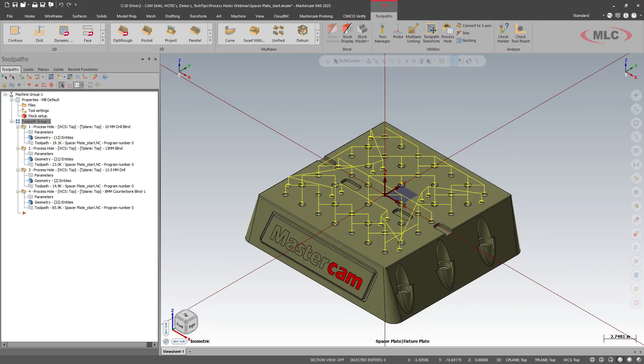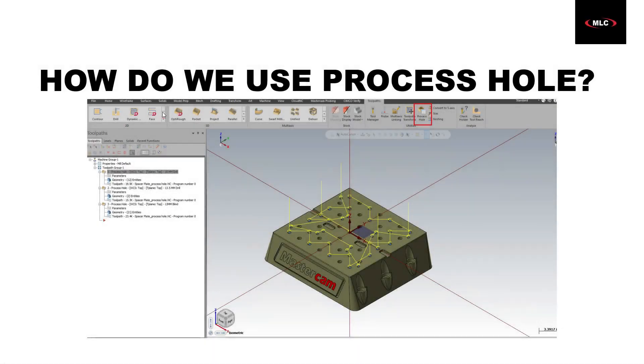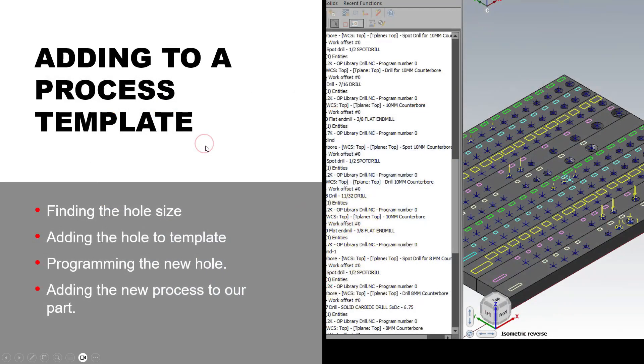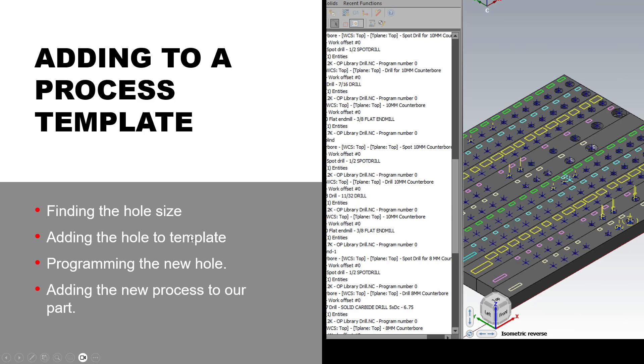Now, I don't have those in my process. So what we're going to do is we're going to add to our process. The first thing we're going to need to do is find the hole size. We're going to add that to our hole template, program the new hole, and then come back and add it to our part.